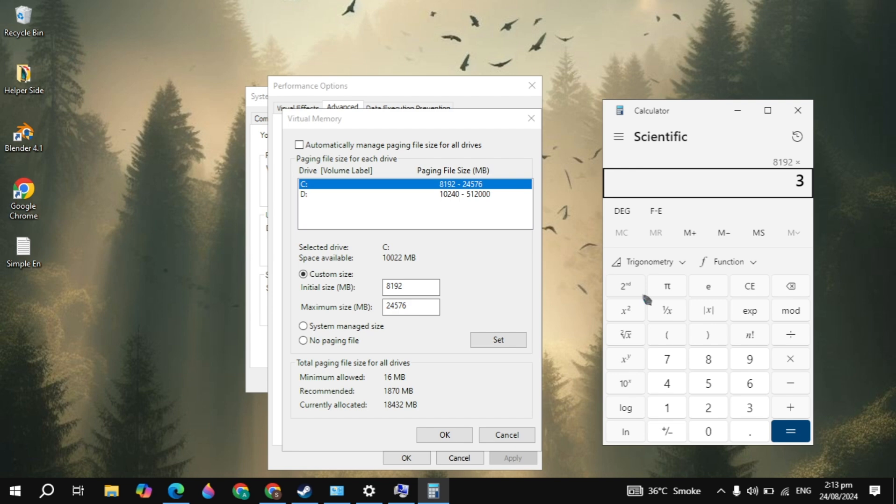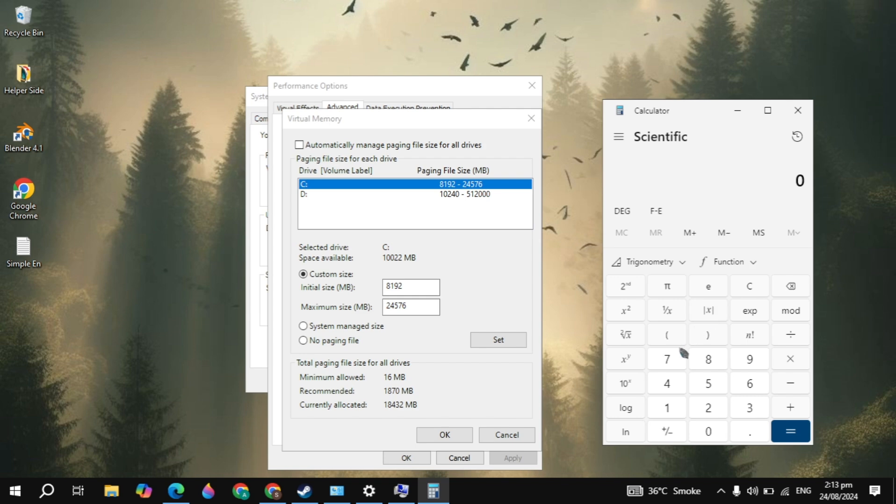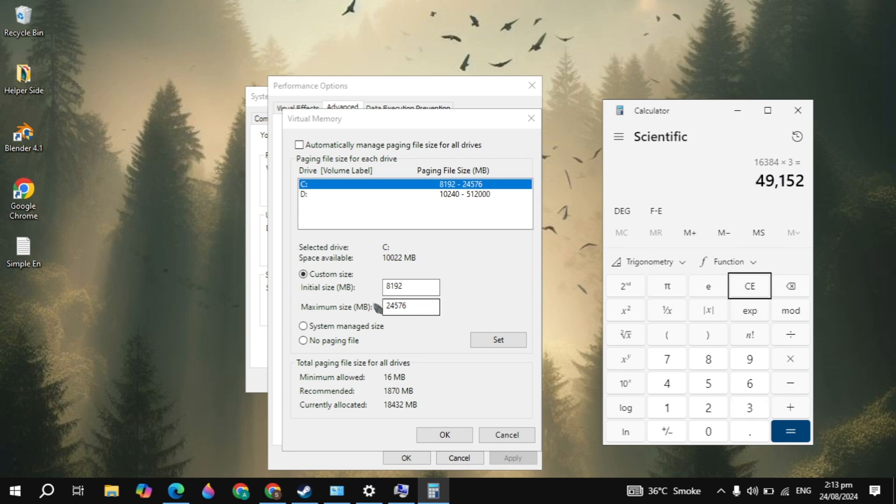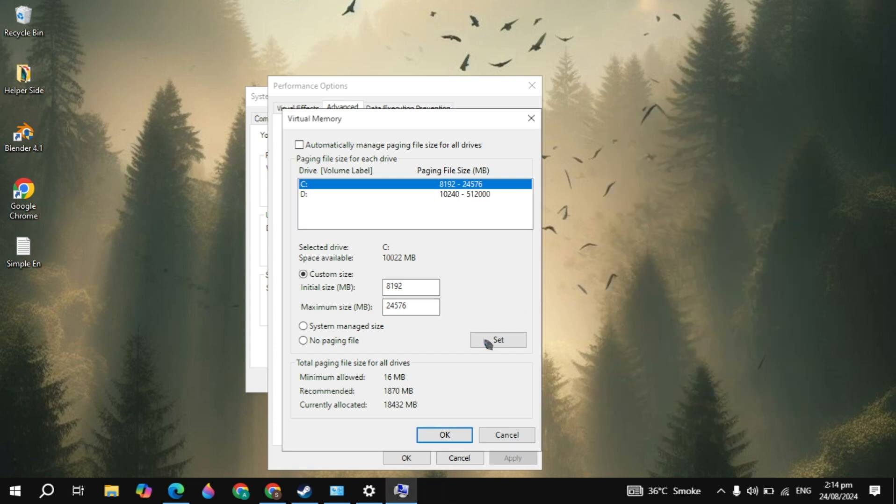Then you can multiply this value by 3 and type this value in the maximum size. If you have 16 GB of RAM then you can multiply 16 by the constant value which is 1024 and type this value in the initial size and multiply it by 3 and type this value in the maximum size. Now our video memory is increased.